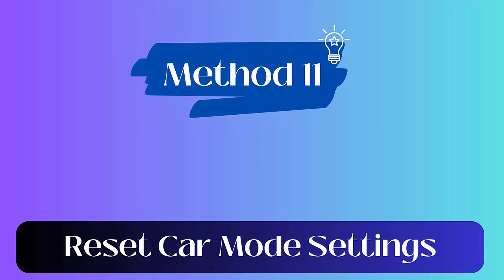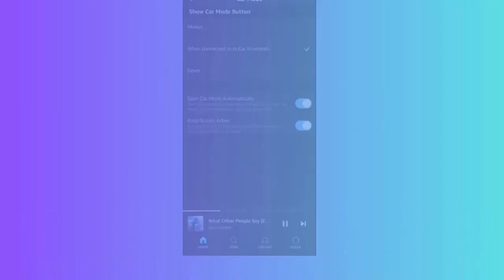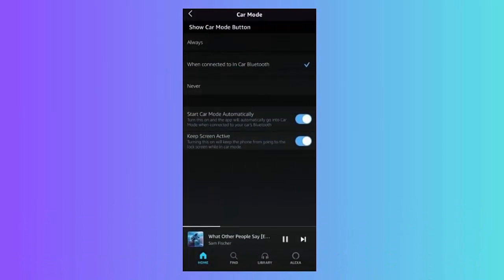Method 11: Reset car mode settings. First open the Amazon Music app, click on the gear icon. Now click on Settings, choose Car Mode to open settings. Under Show Car Mode, choose the Always option. Here, turn on Start Car Mode Automatically and Keep Screen Active.